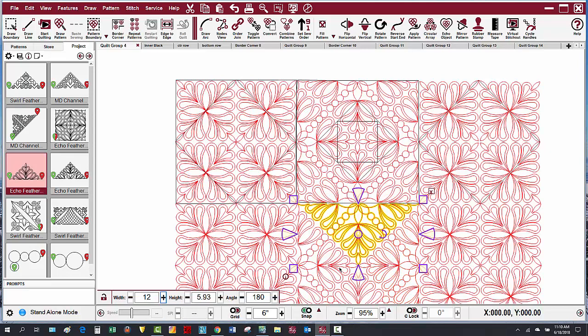The way to quickly select this one pattern, or any of the other patterns here that I want to select, is to use set so order.